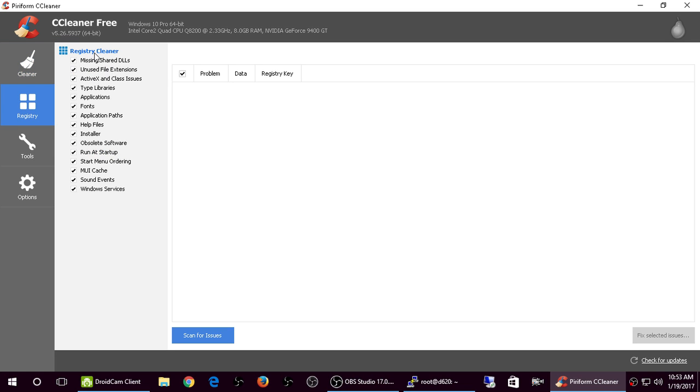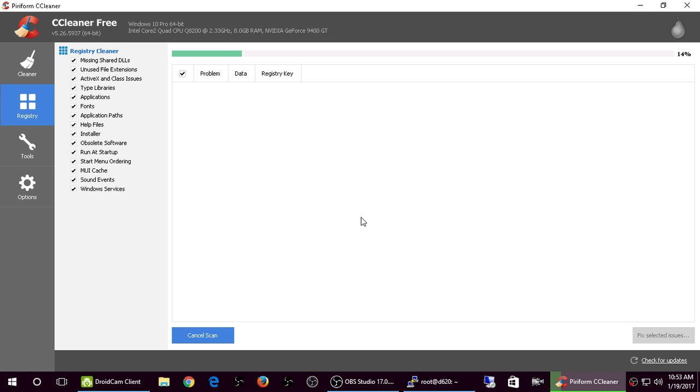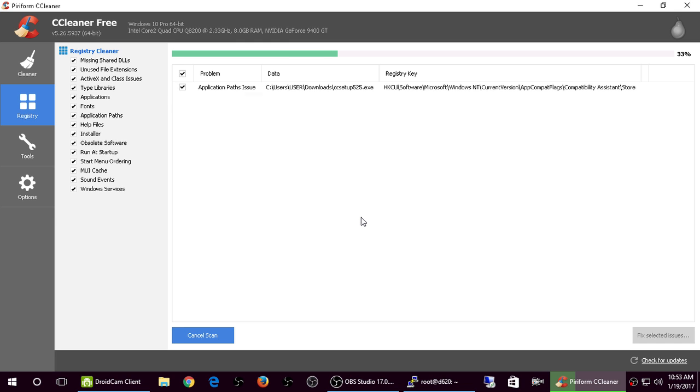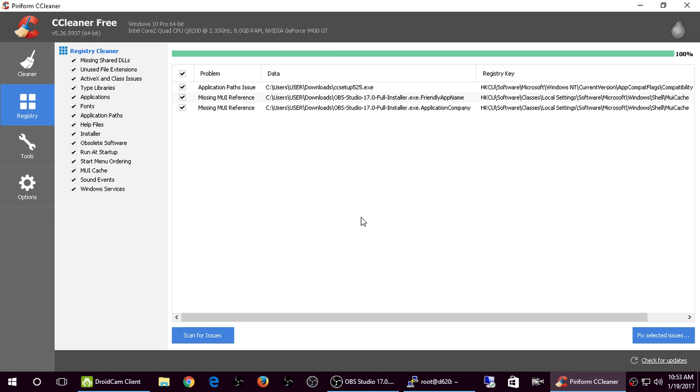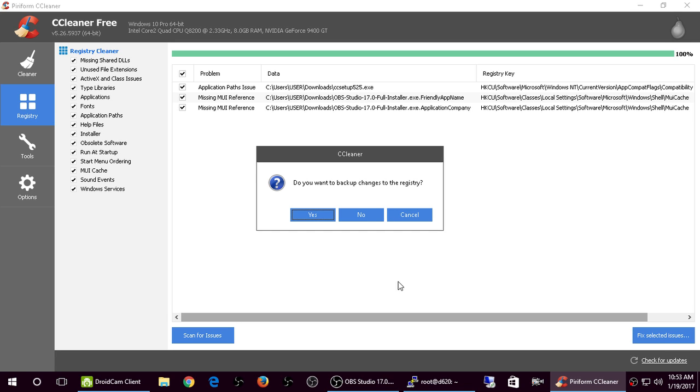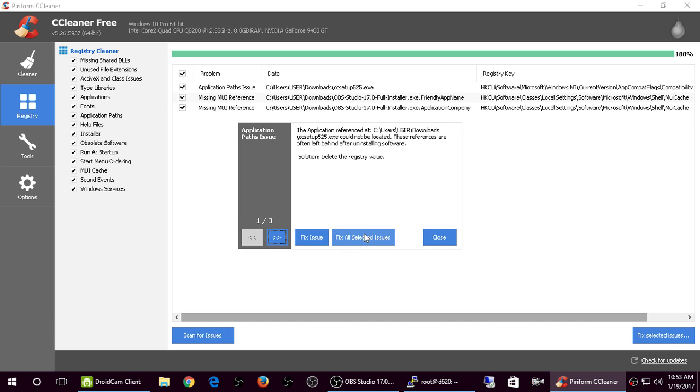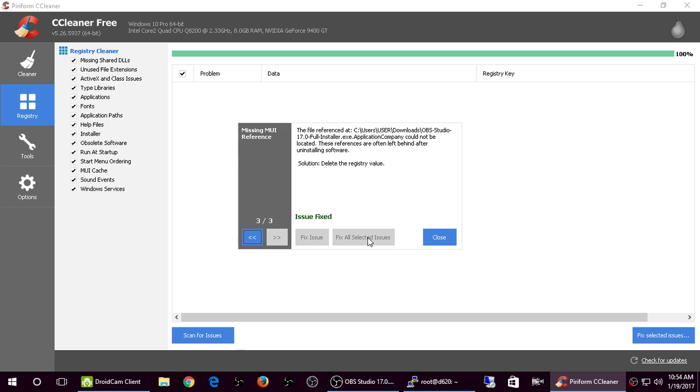Same thing. There's all these options on the left-hand side. I never change anything. I just click on scan for issues. And it's going to scan the registry and look for entries that it can remove. I had CCleaner the install version, so I'm hoping that it will find, yep. Well, OBS Studio, but it found an old version of CCleaner setup version 5.25. So I'm going to click fix selected issues.